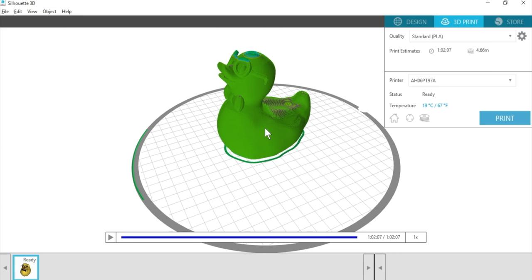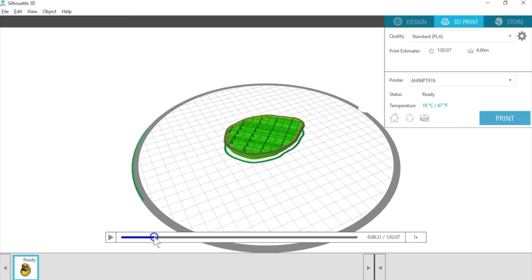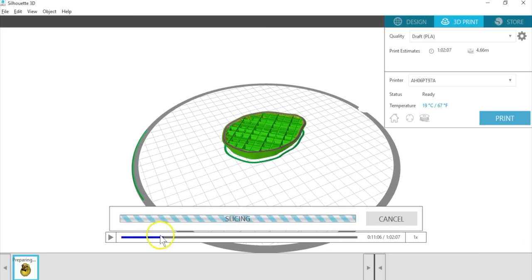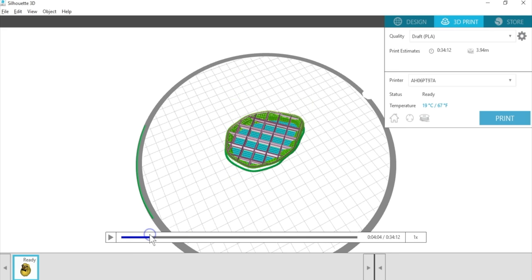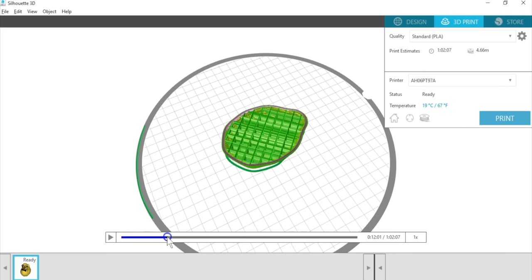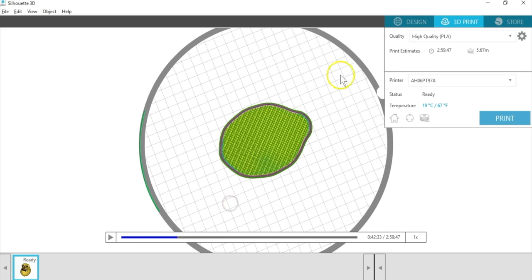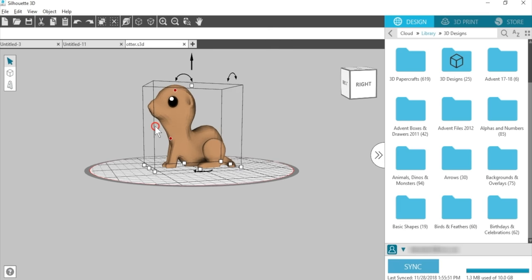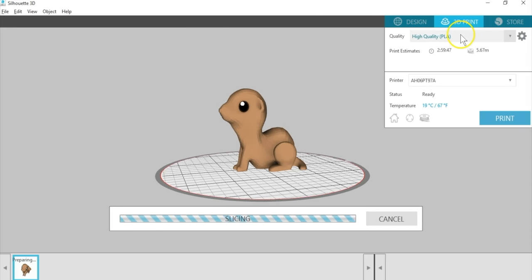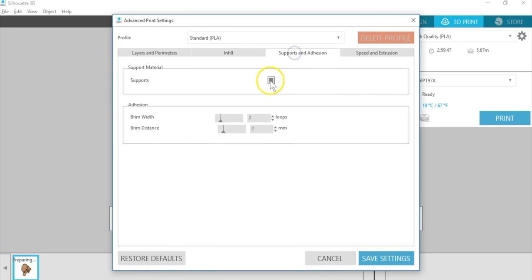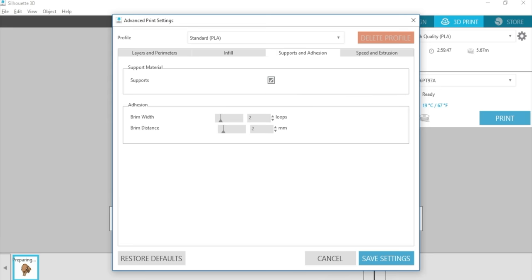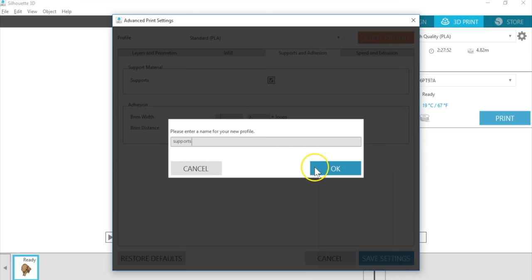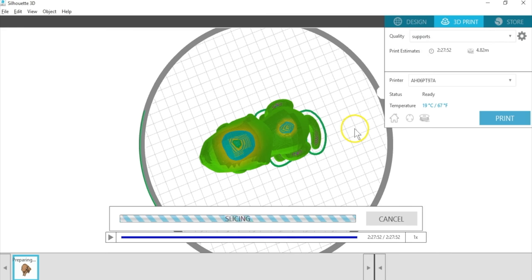Look at the animation in the 3D print tab. You can push play or drag the animation slider to see exactly how the print will perform. Draft quality leaves bigger gaps in the infill. My duck was printed on standard. And high quality has a denser infill. When a design like this cutie pet has an overhang, you might want to try printing with supports. Click the gear icon again and go to the Supports and Adhesion tab. Check the box for Supports and click Save Settings. You'll need to give a new name whenever you make adjustments because you can't save over the three default quality settings.